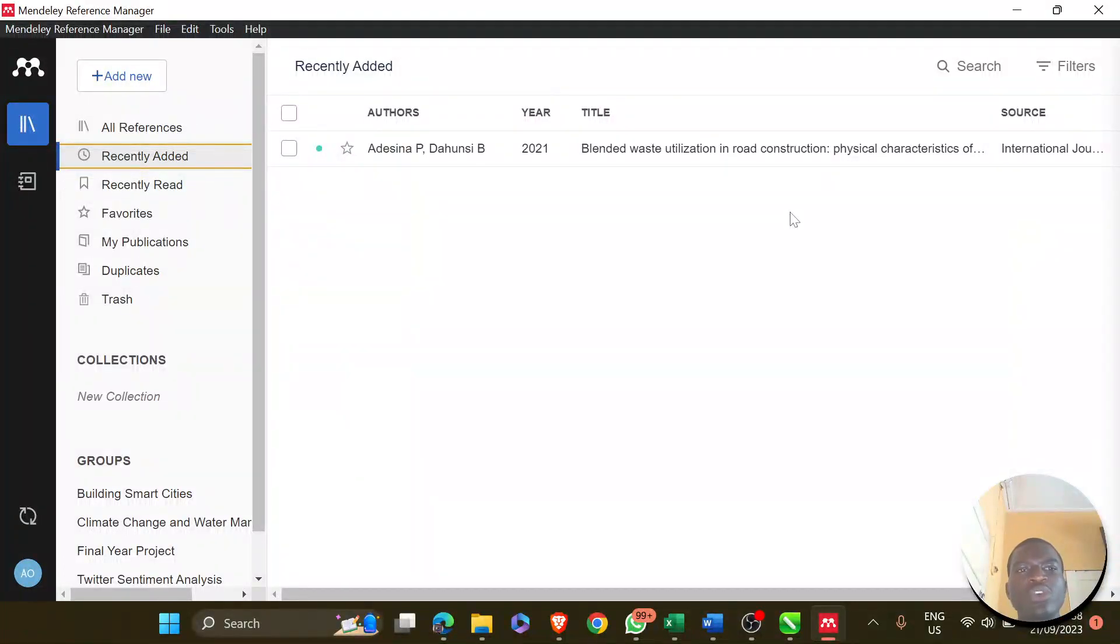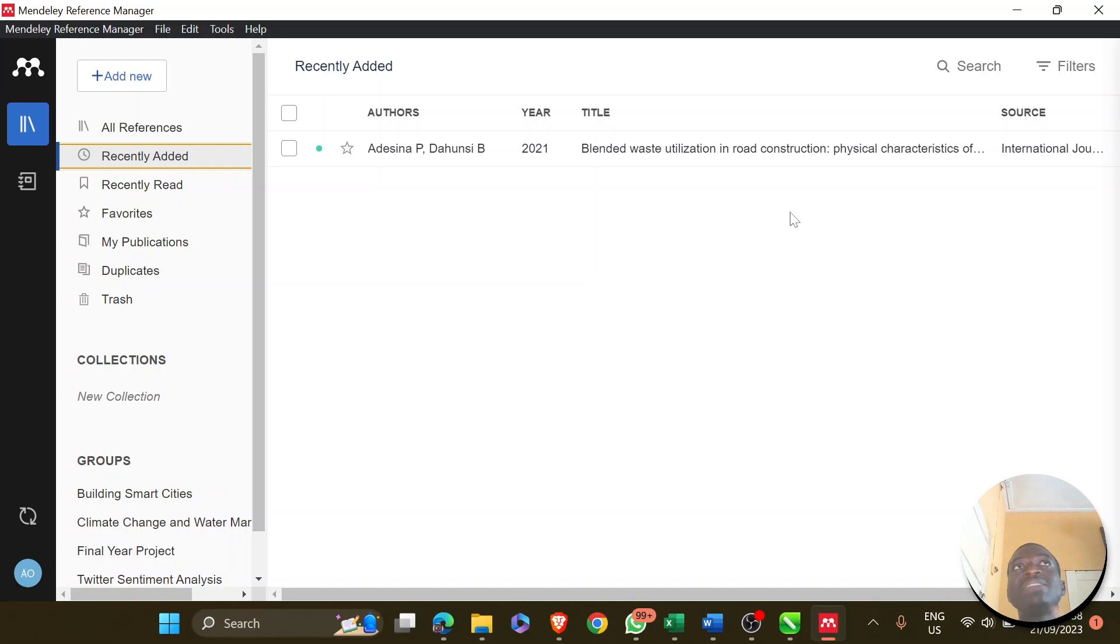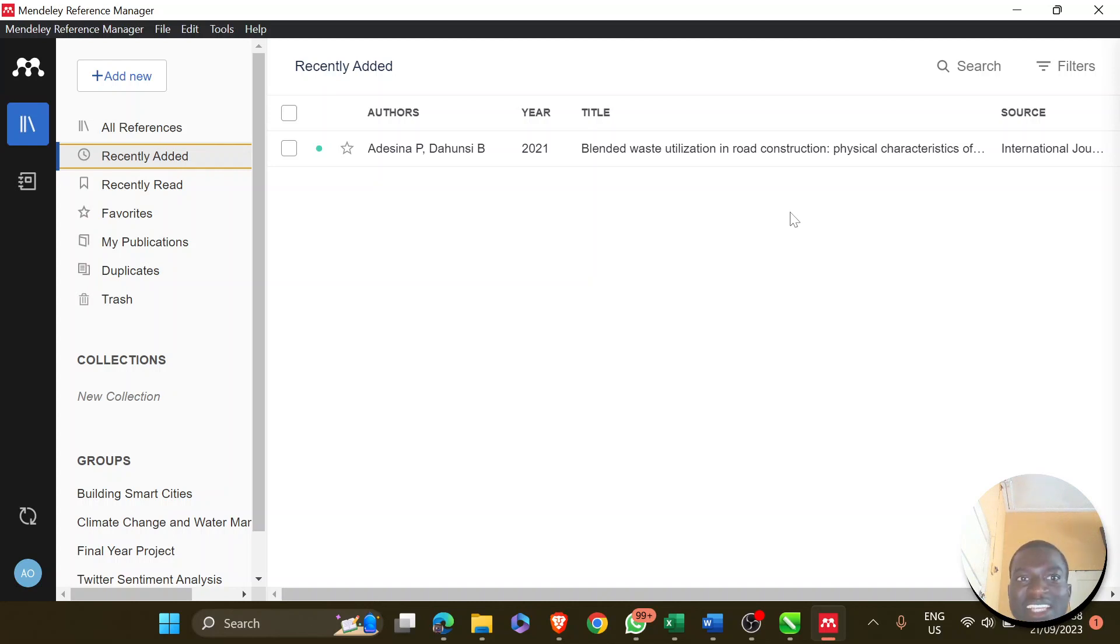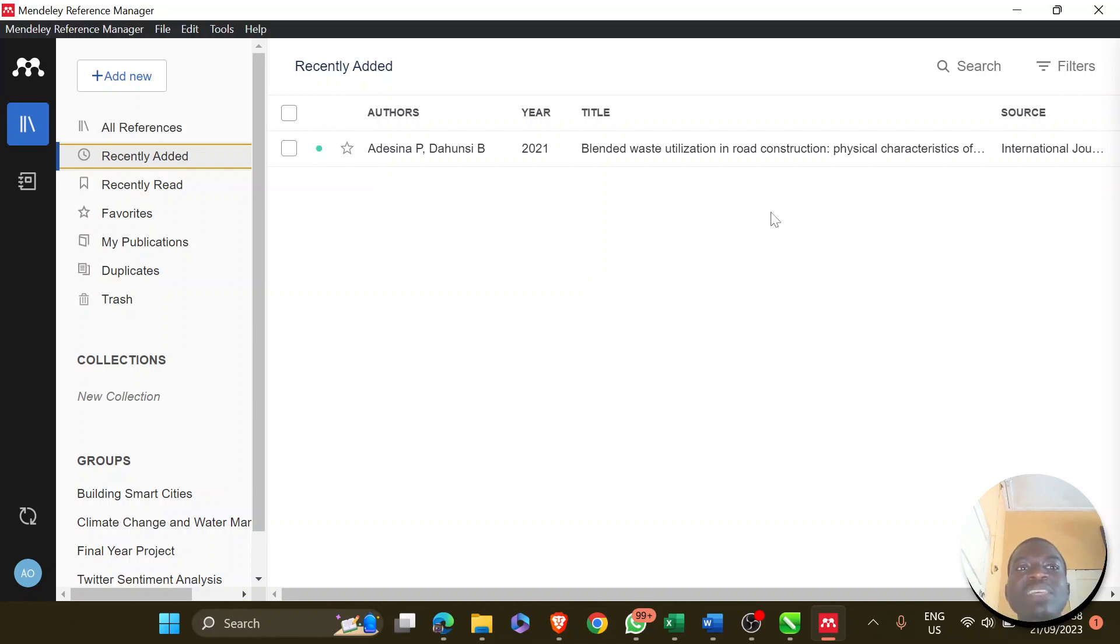Another cool feature you can have on your Mendeley Reference Manager, aside from the Mendeley desktop app which I've downloaded and also the Mendeley site which links Mendeley and Microsoft Office together, is the Mendeley Web Importer.